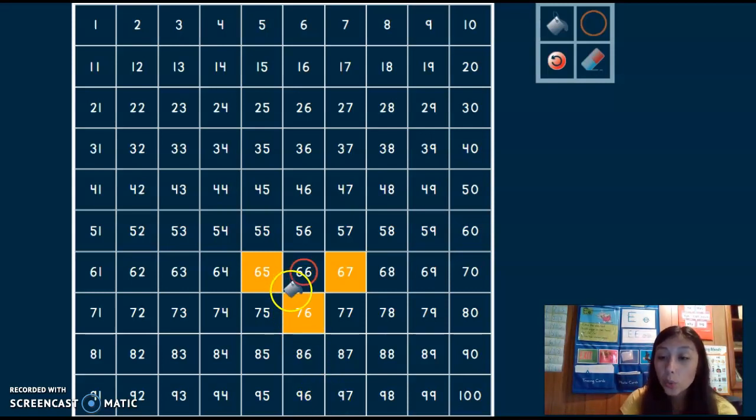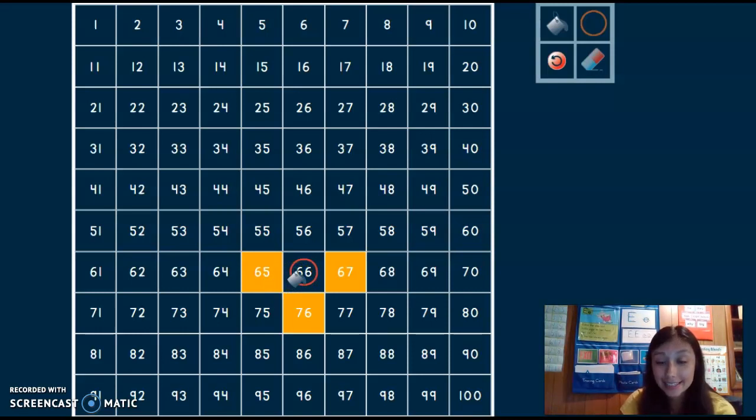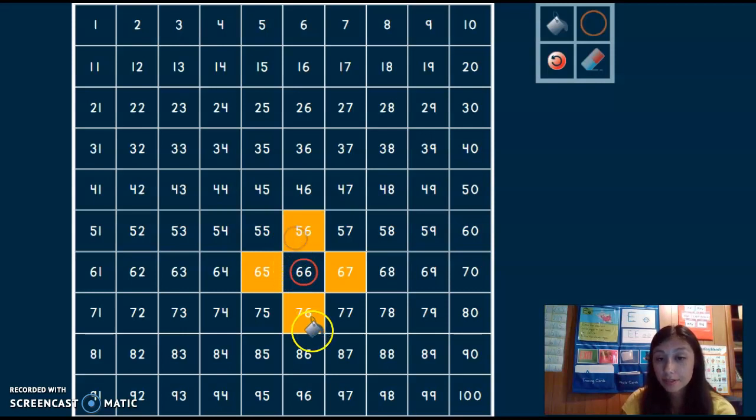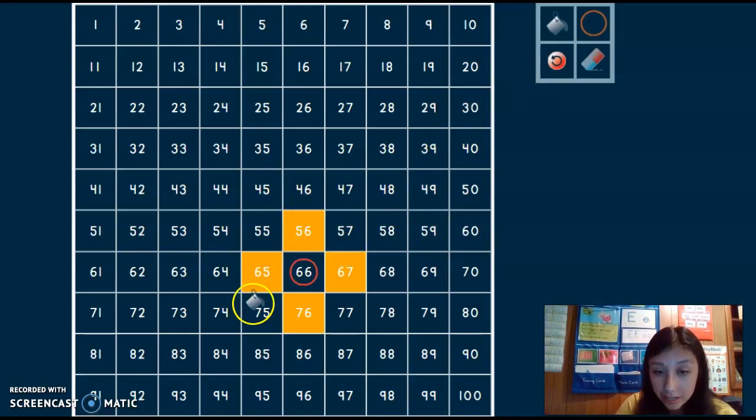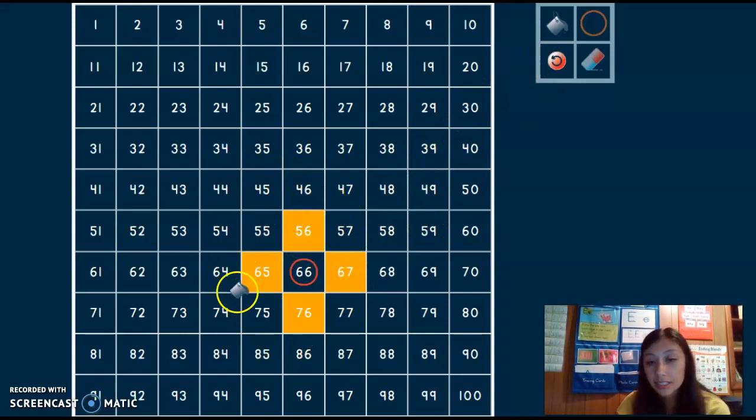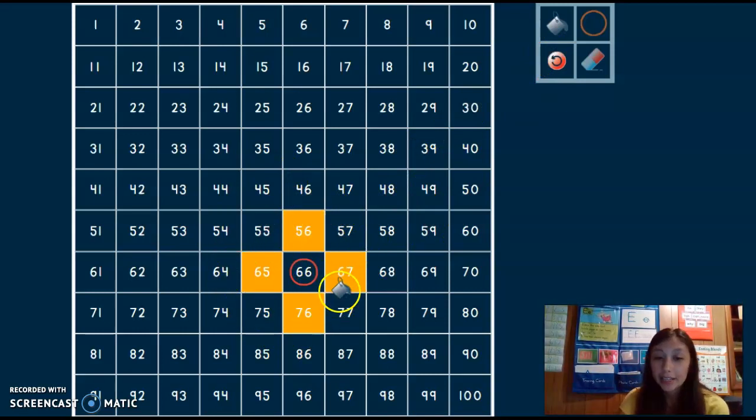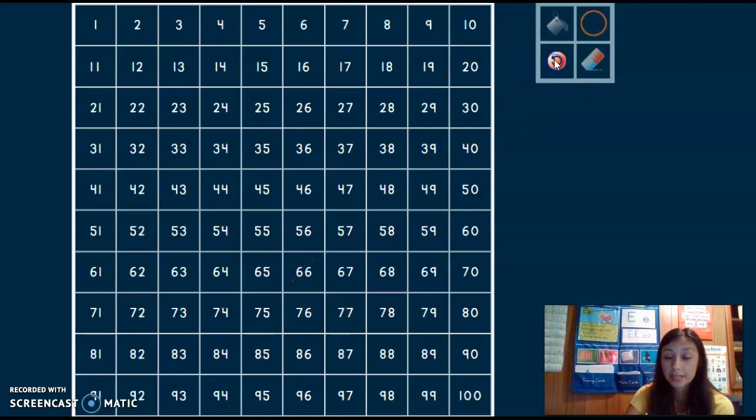Now I need to know 10 less than 66. 56. So now I have that cool little cross thing looking there. And I know all of the numbers surrounding 66.